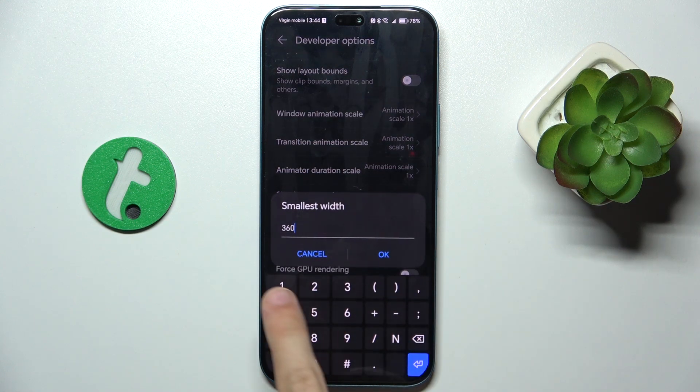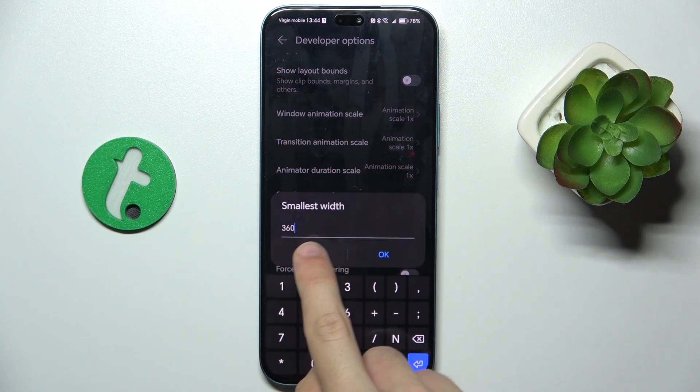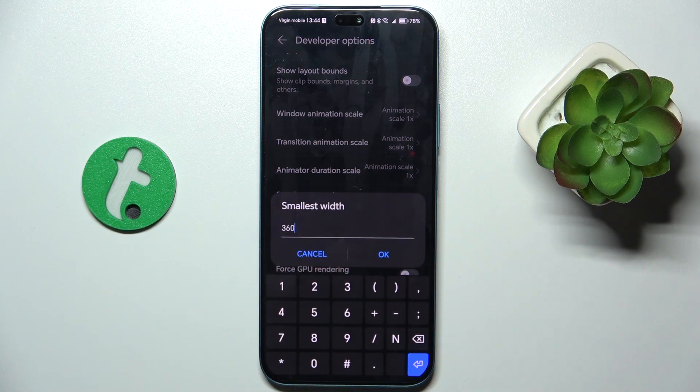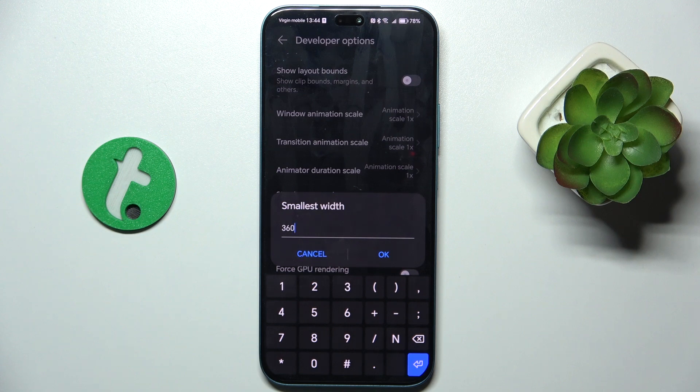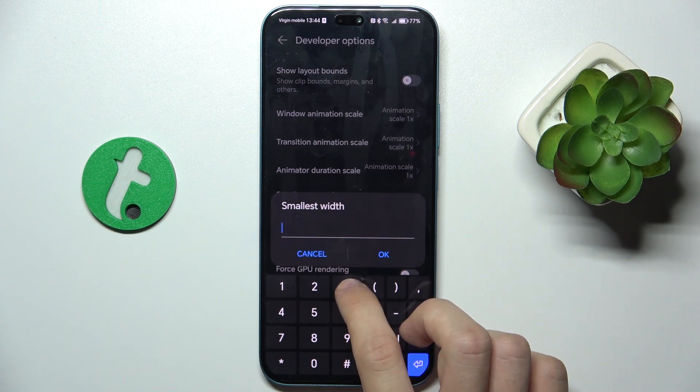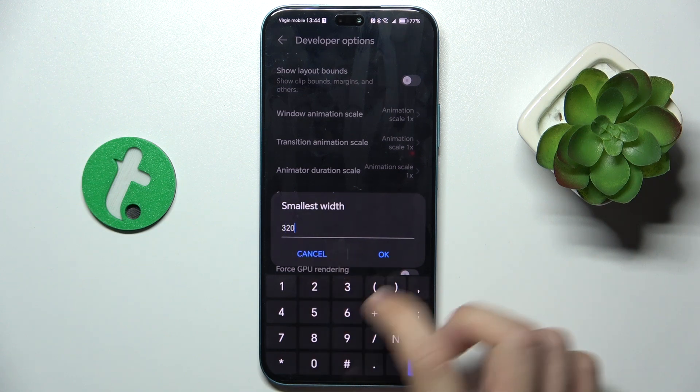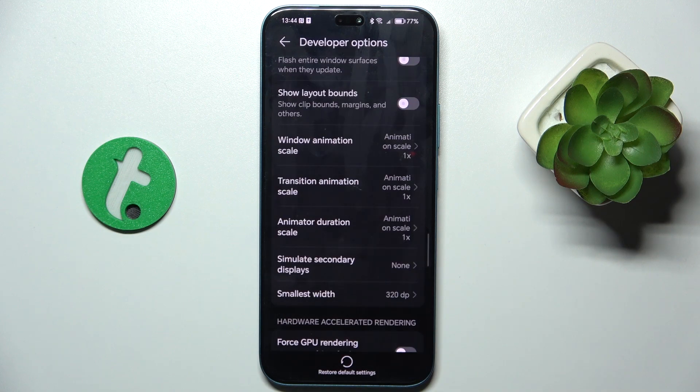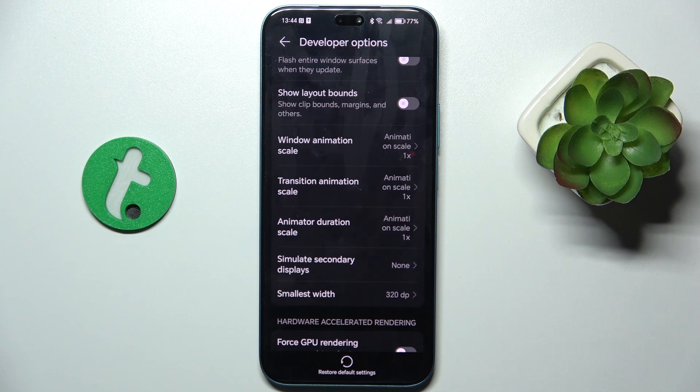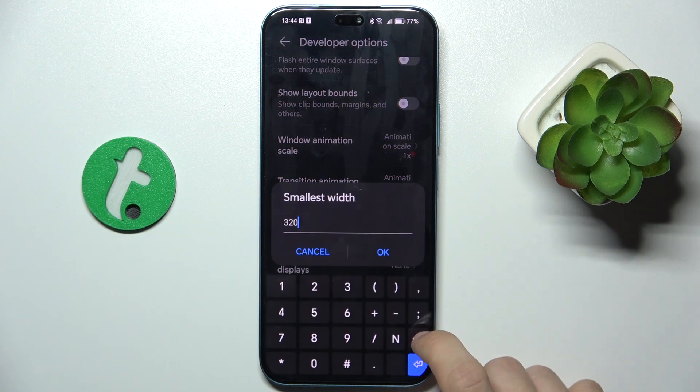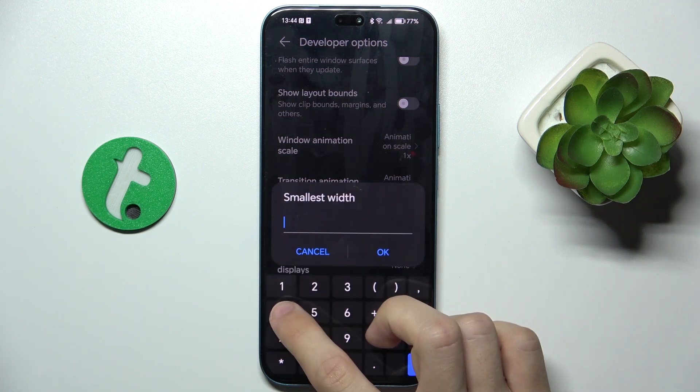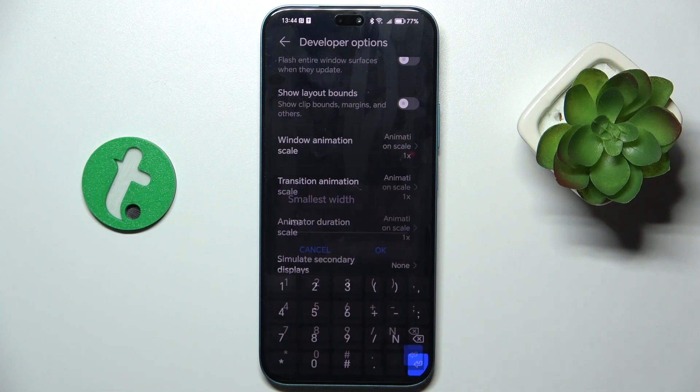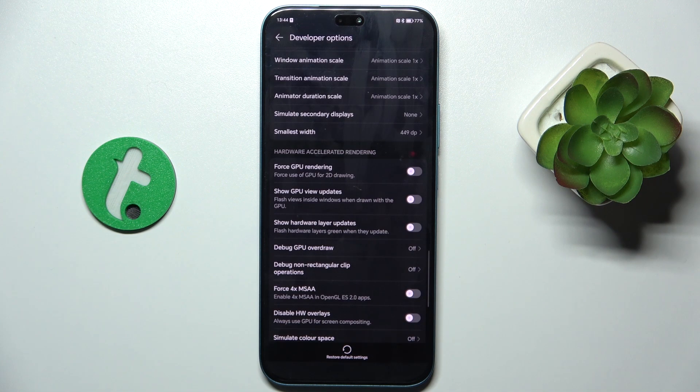The default value is 360. Let's change it to, for example, 320. Now you can see the display size has been changed because the elements appear bigger. You can also change it to 450, which makes all the elements smaller.